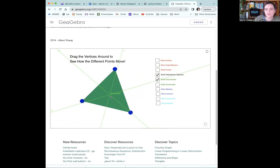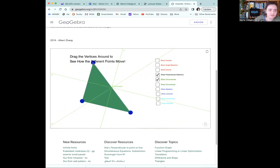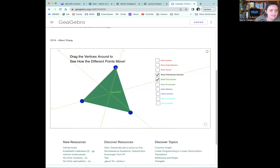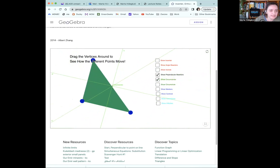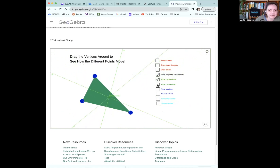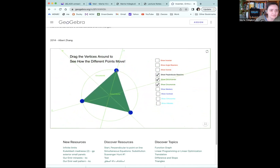If I click 'show circumcenter,' that's the center of the circumscribed circle. Remember Thales' theorem: for a right triangle, the circumcenter is the midpoint of the hypotenuse. You can verify that here by making a right triangle and seeing where the circumcenter lands. You can also add the circumscribed circle and play with it — what does it mean if it's an isosceles triangle or a regular triangle?